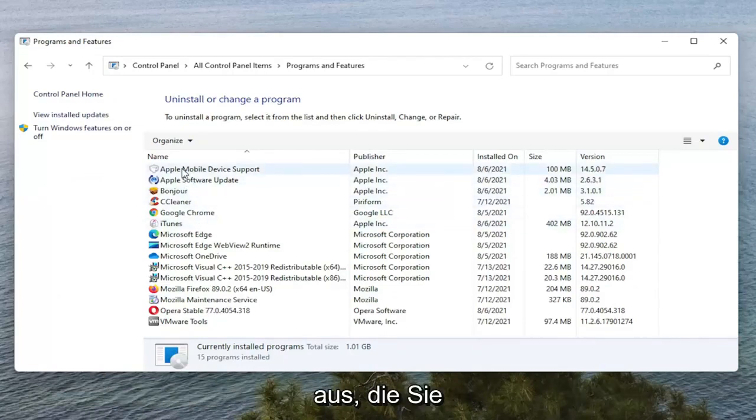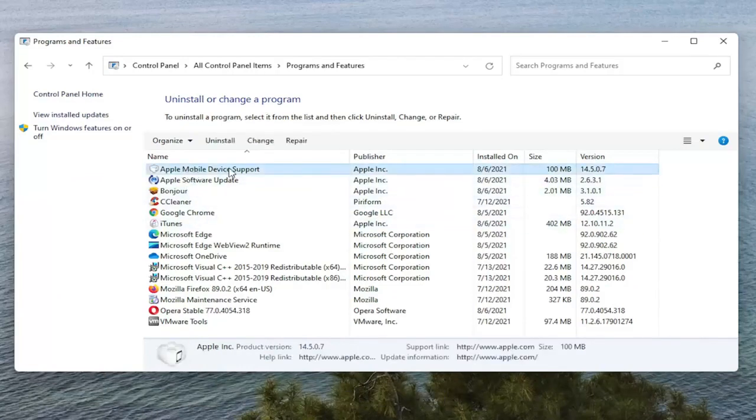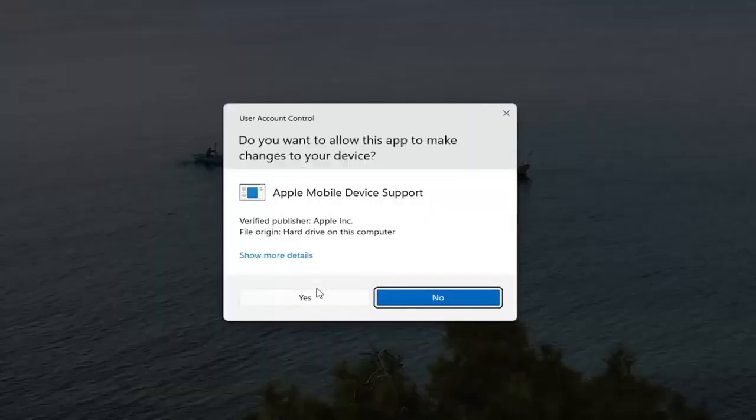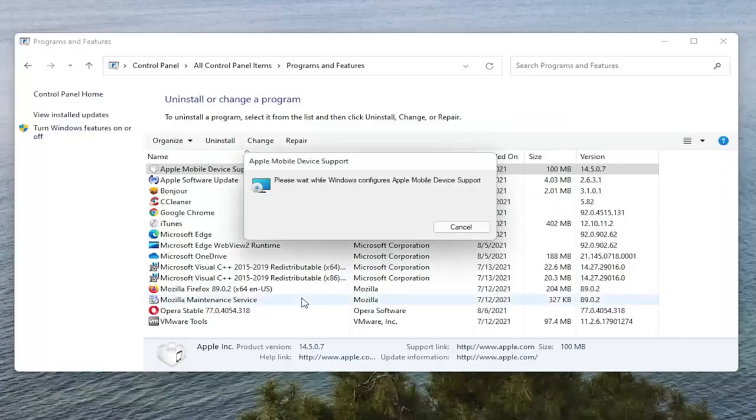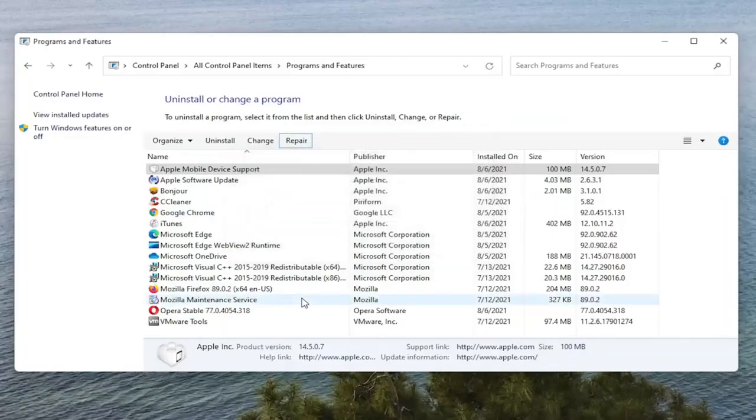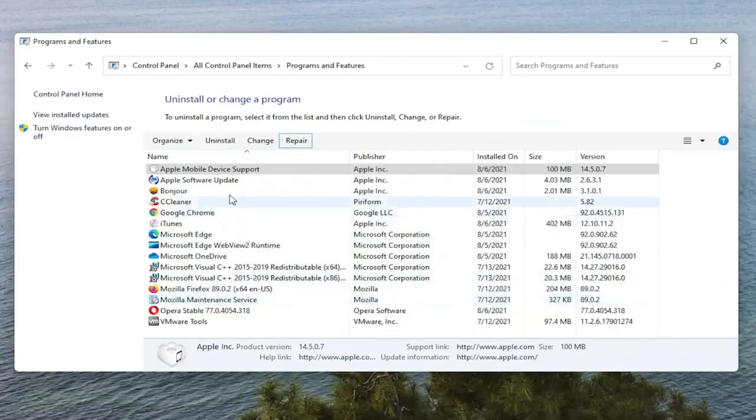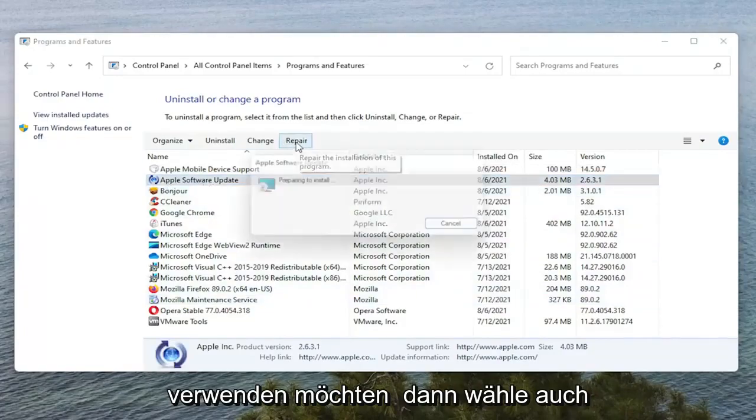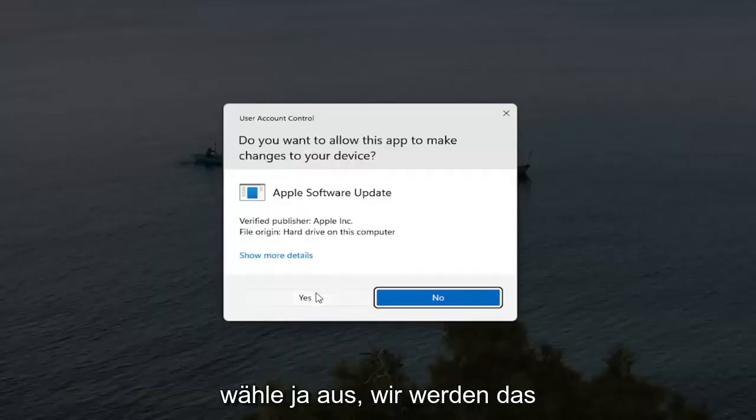You want to go select the Apple Mobile Device Support and select the Repair button. Select Yes if you receive the User Account Control Prompt. And now you want to select Apple Software Update and then also select Repair. Select Yes.